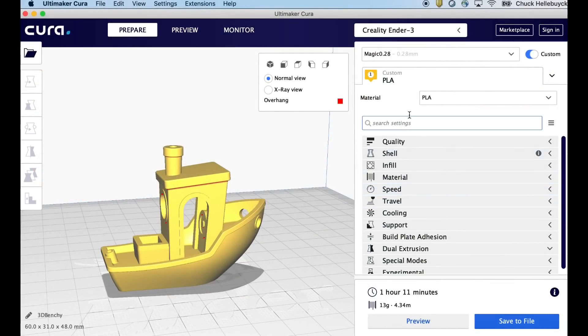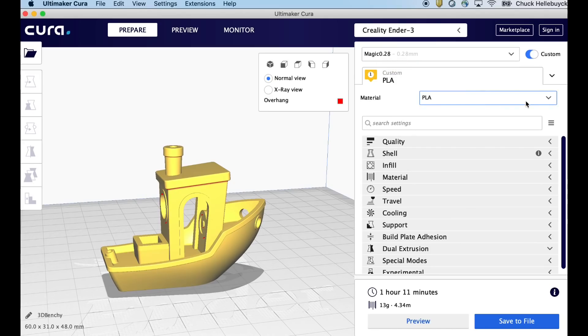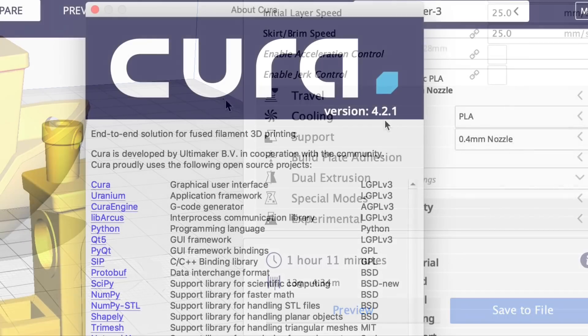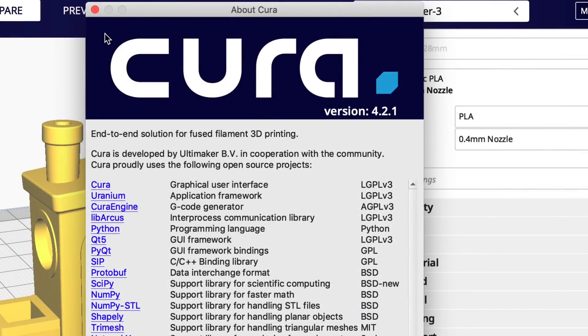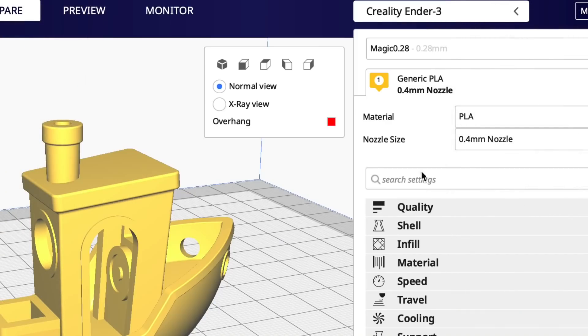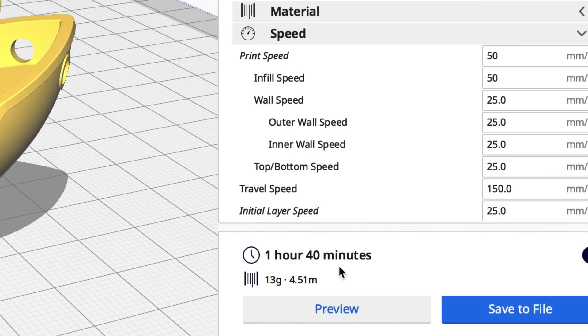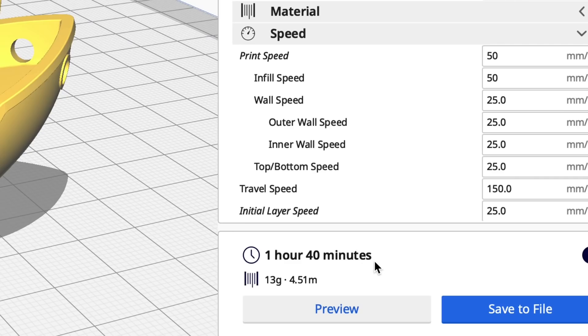So now I want to try a little bit longer print. So Benchy, again at a magic 0.28, takes one hour and 11 minutes according to Cura 4.0. I know this takes longer than that because I've printed it so many times. 4.2.1 at the same layer height and all the same settings, one hour and 40 minutes. Now let's see how this turned out.